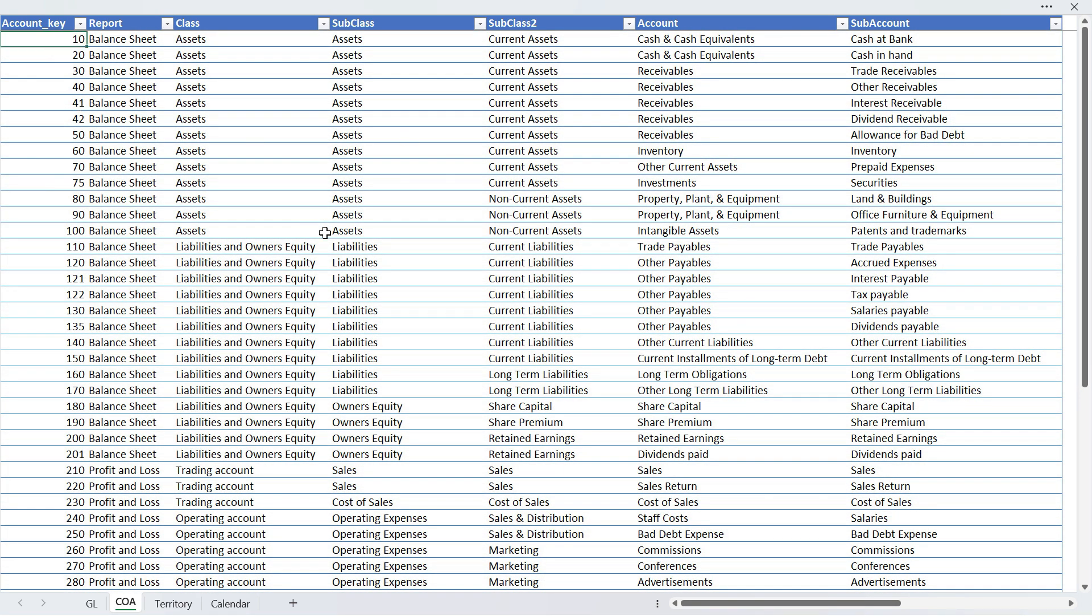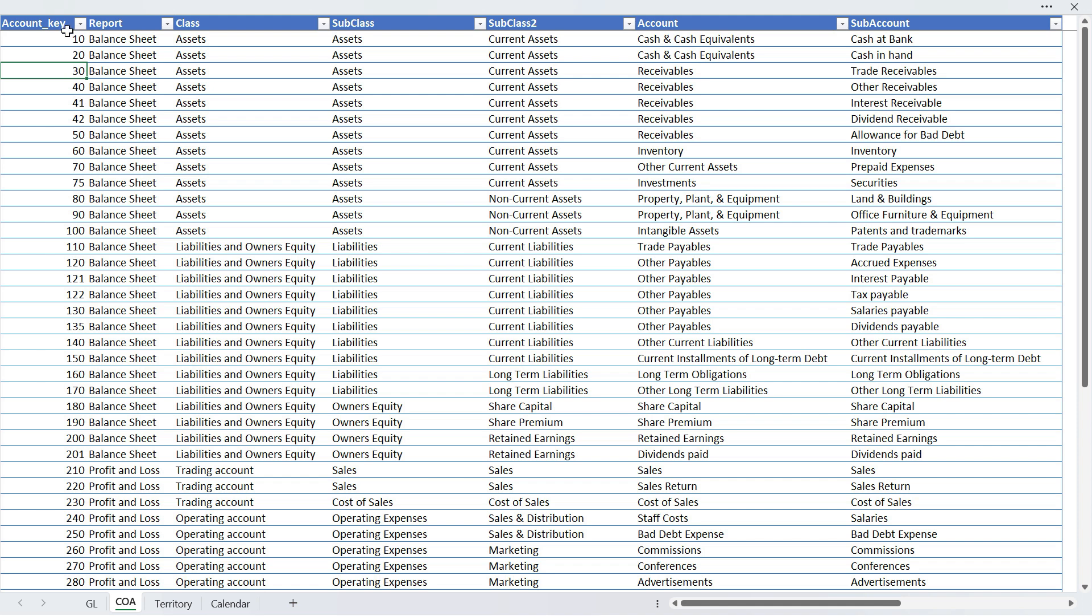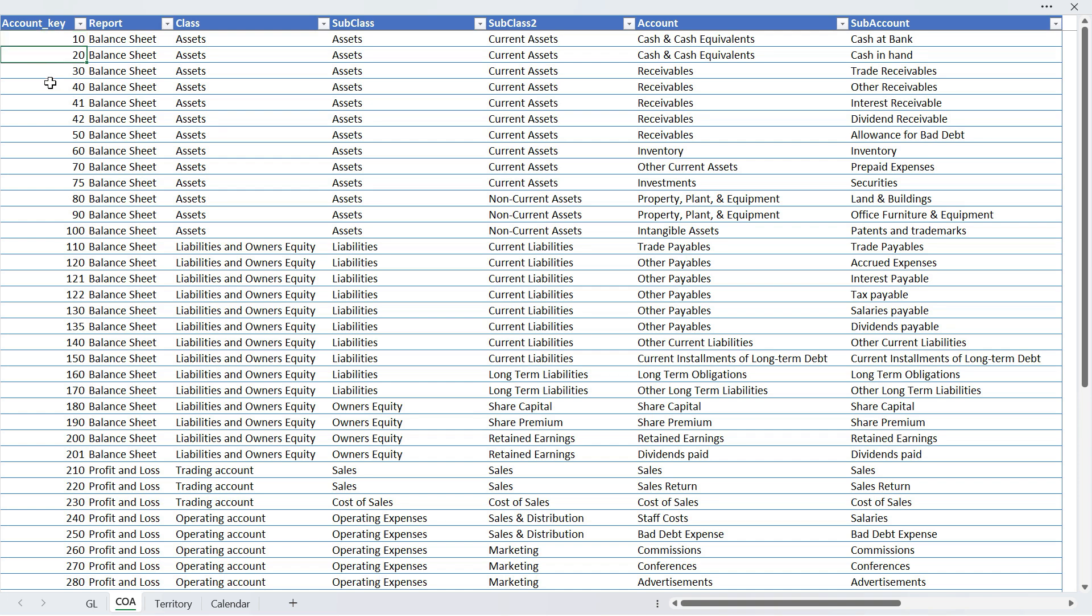Now one thing we must keep in mind is that in these tables—the dimensions tables—these keys can only be used once. There cannot be duplicates. And that is obvious. You cannot use the same key for cash in bank and cash in hand. If you do that you won't be able to distinguish between them in the reports. So to make sure that all of these things are recorded separately, we have to use a separate key for them. So in the dimensions tables, these keys cannot be duplicated.